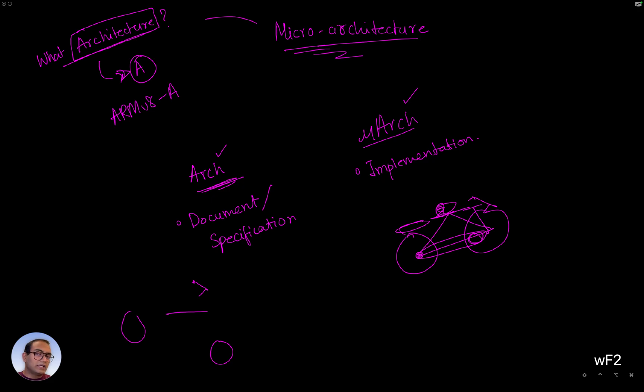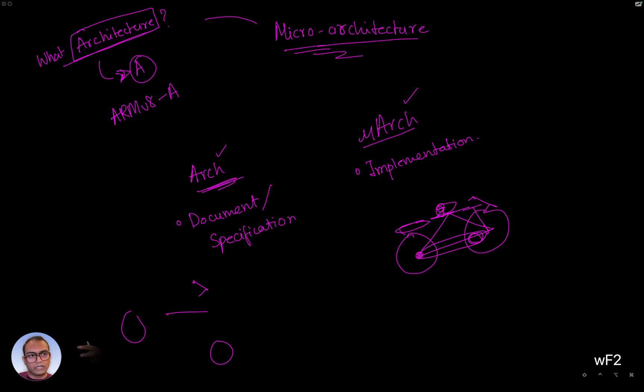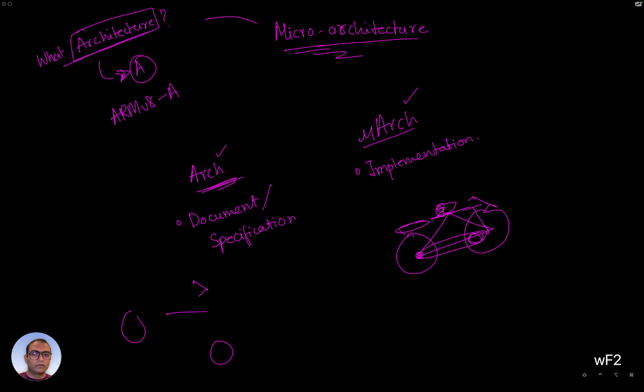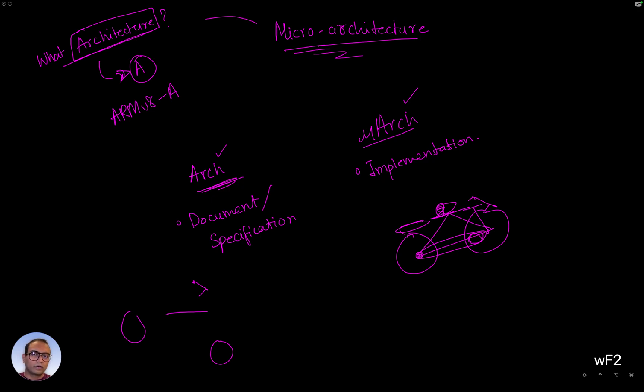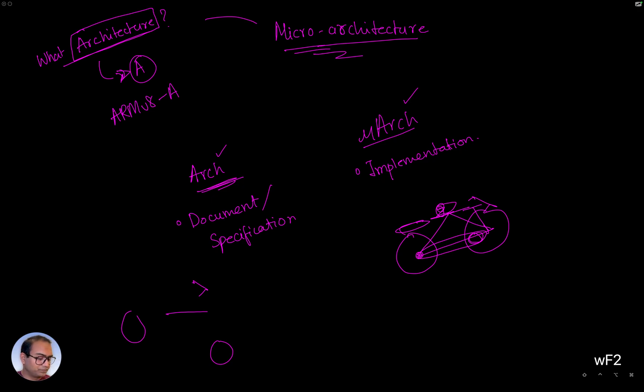So the idea is, given one architecture specification document, you can implement the same architecture in different ways. And as in the case of bicycle, the different implementations can have different degrees of performance. In one, you can go uphill easily, maybe in another one you can burn fat more easily. So the idea then is, the architecture can be one, microarchitectures are the implementations, and they can vary but achieve the same effect, so to speak.